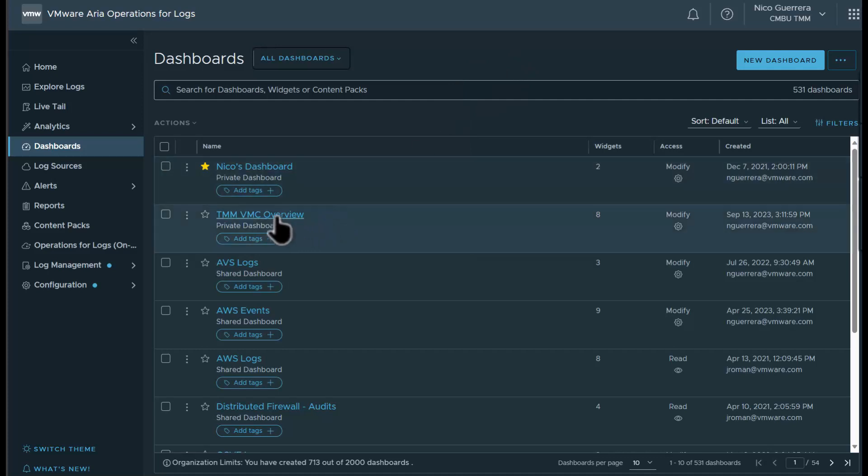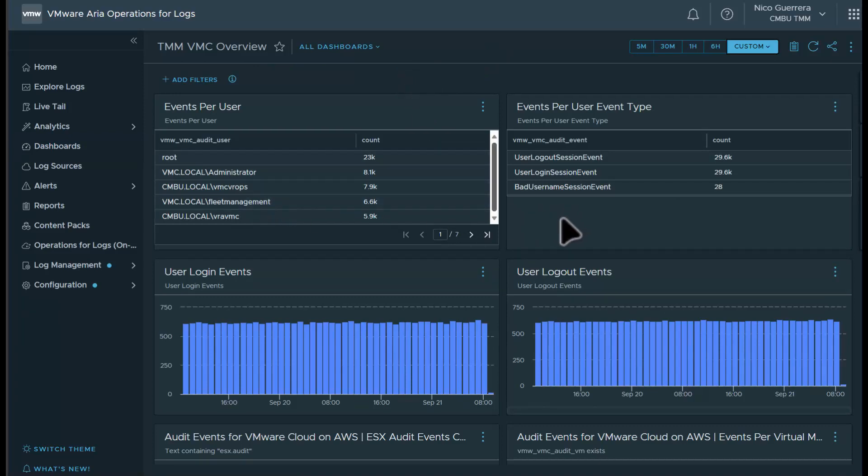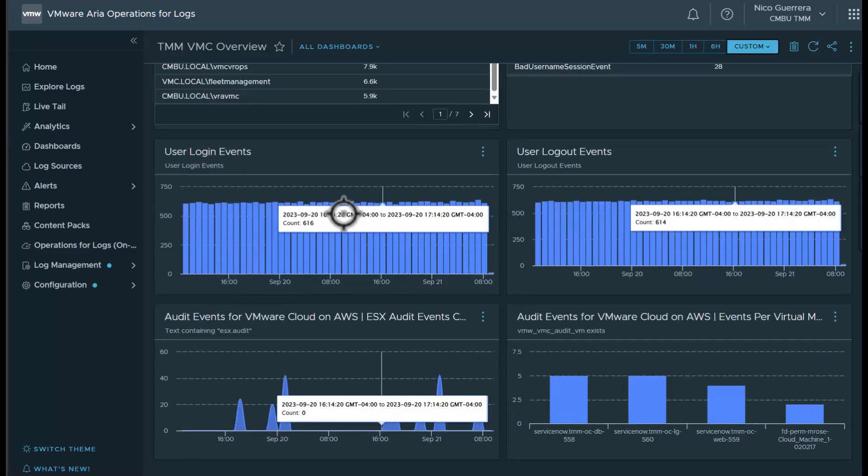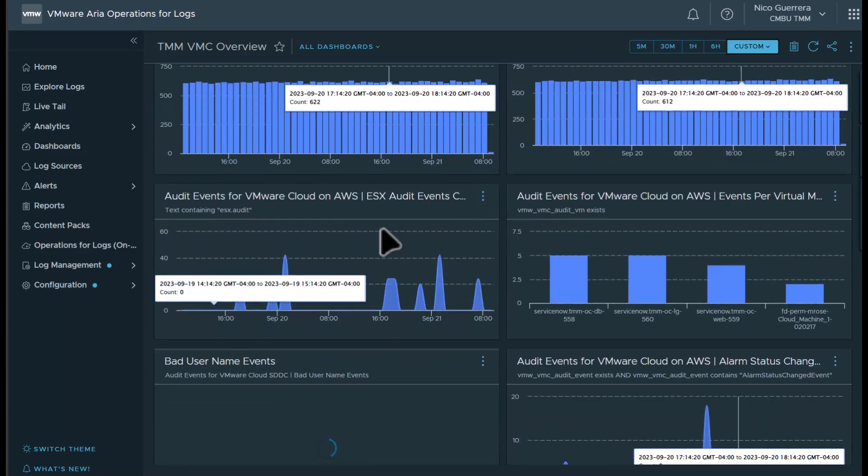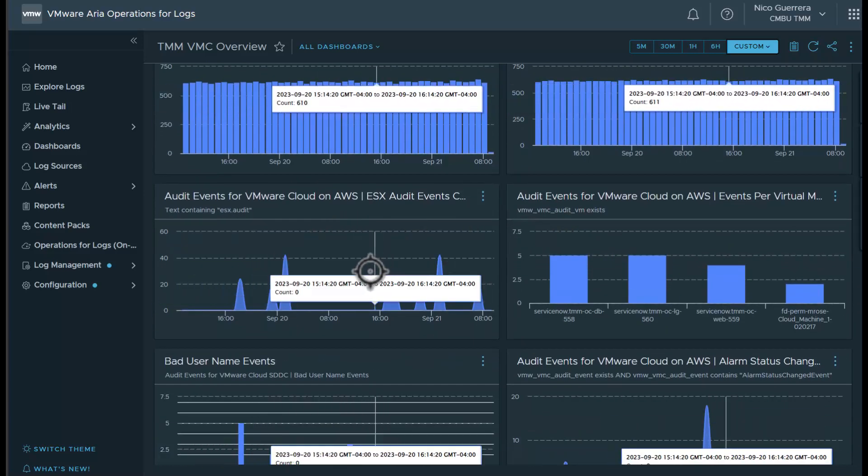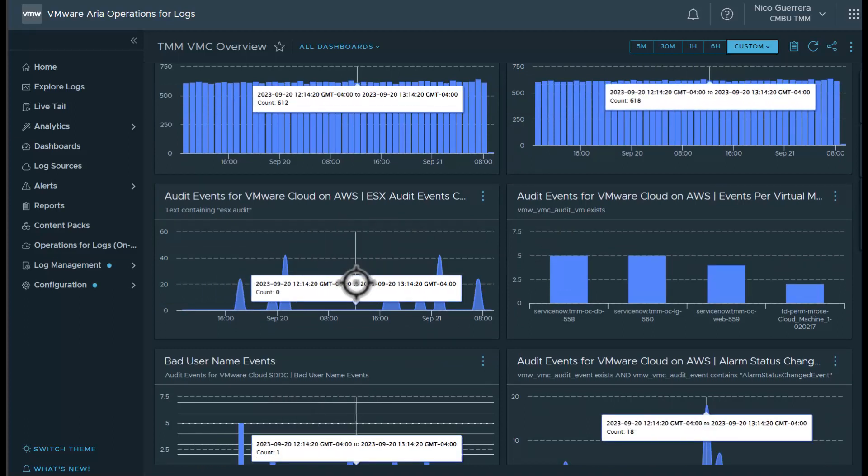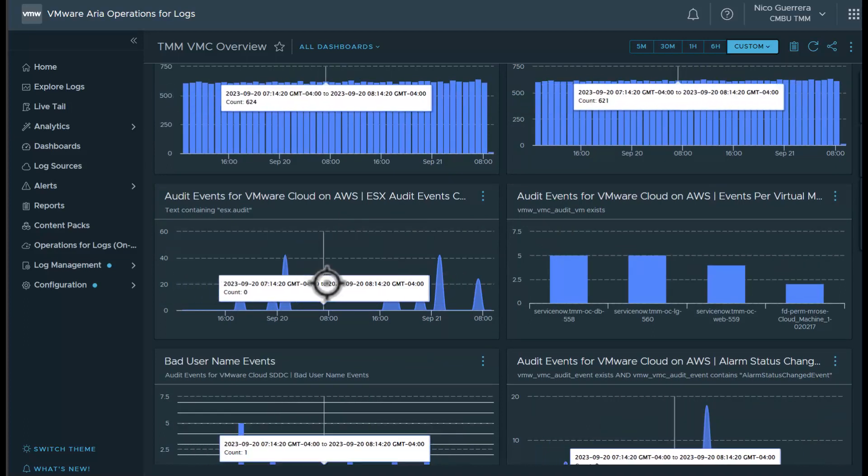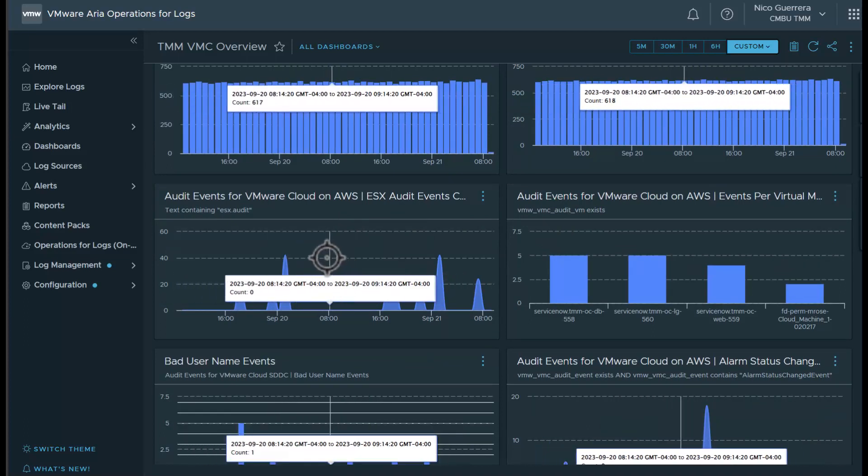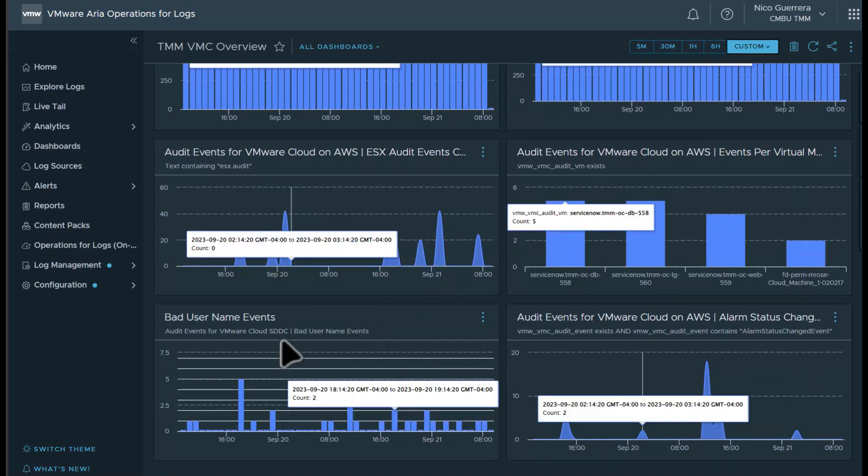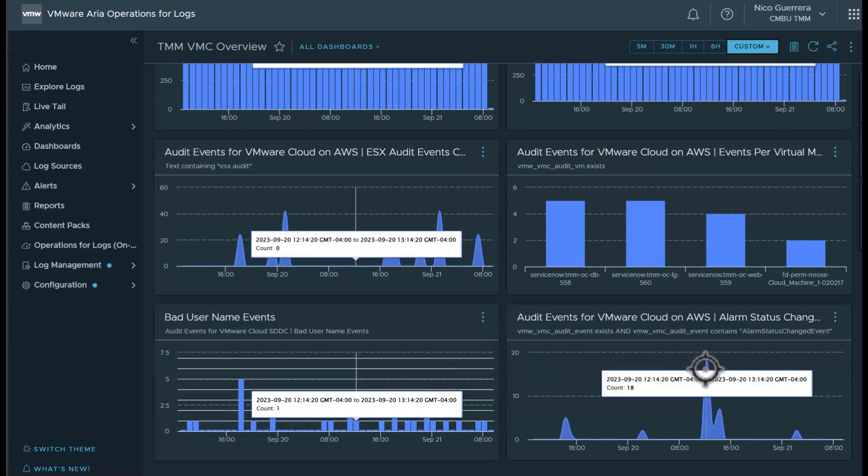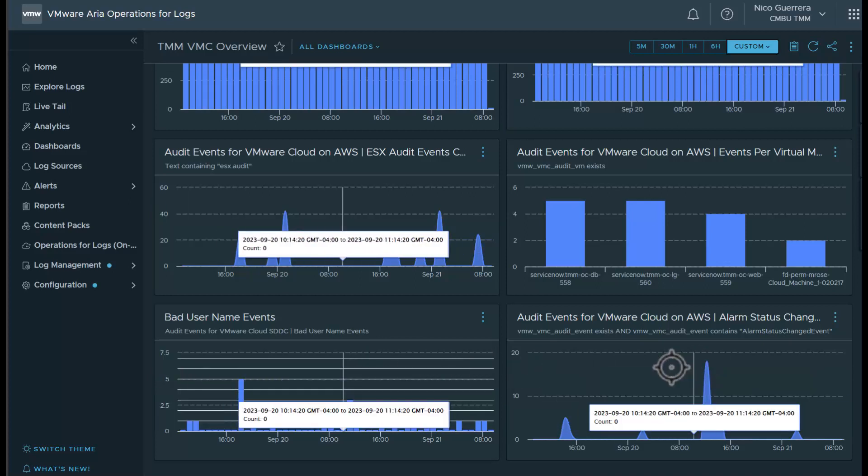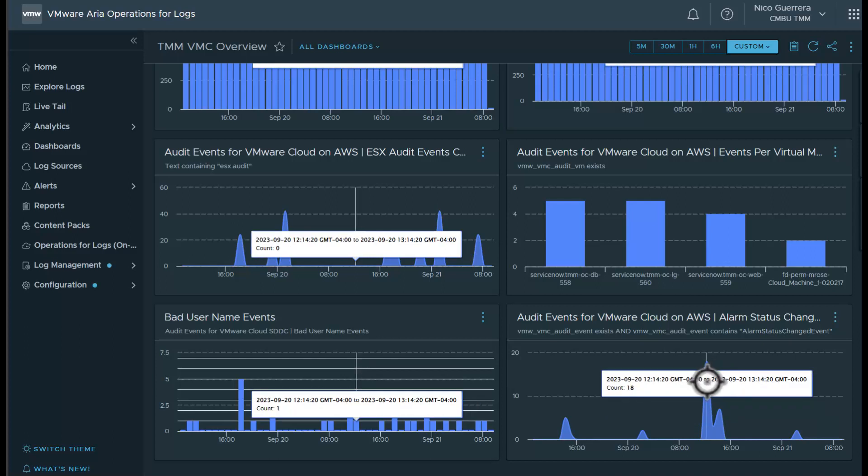So I have a custom dashboard here prepared. In this dashboard, we have a good amount of useful information. We could see how many events each user is running, events per user type, login events which are very important, logout events of course, all kinds of different audit events for what different users are doing in the VMC environment, events per virtual machine, bad username events if somebody's trying to log in with a bad username, and audit events if an alarm status has changed.